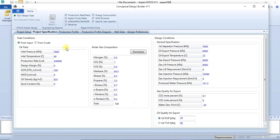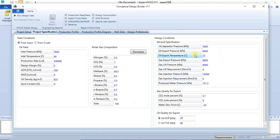Under project specification you can make changes to the oil field parameters — this is where we input the data from our simulation problem. You can also modify the molar gas composition if you are not satisfied with the default values and specify your own data. There are also design conditions, which are default values from HYSYS that you can change, as well as gas quality for export and oil quality for export, including the oil Reid vapor pressure and true vapor pressure.